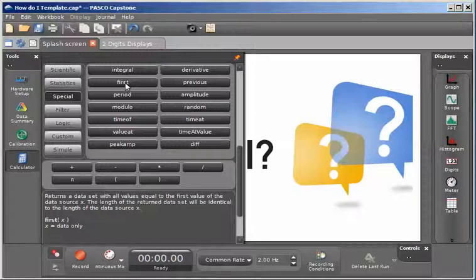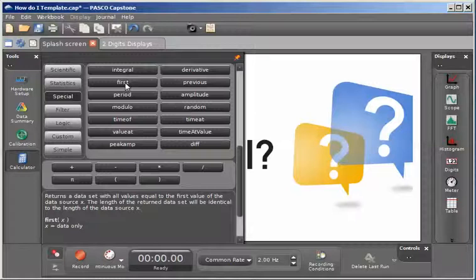So by subtracting off the first value, I will have essentially zeroed my sensor on start of data collection.